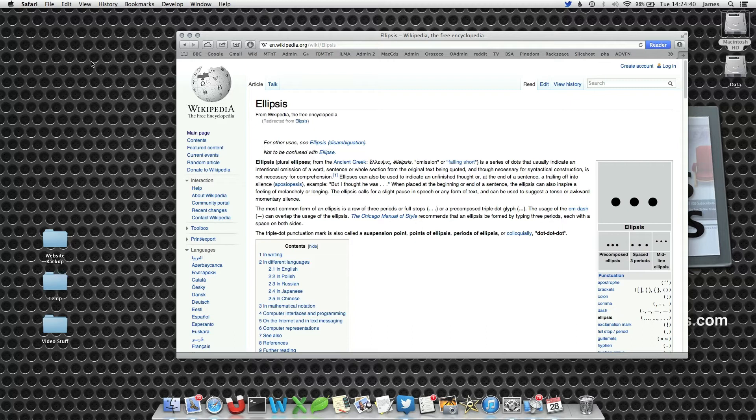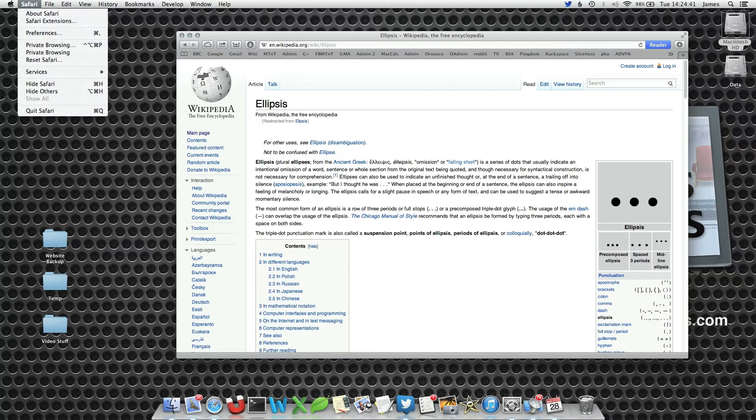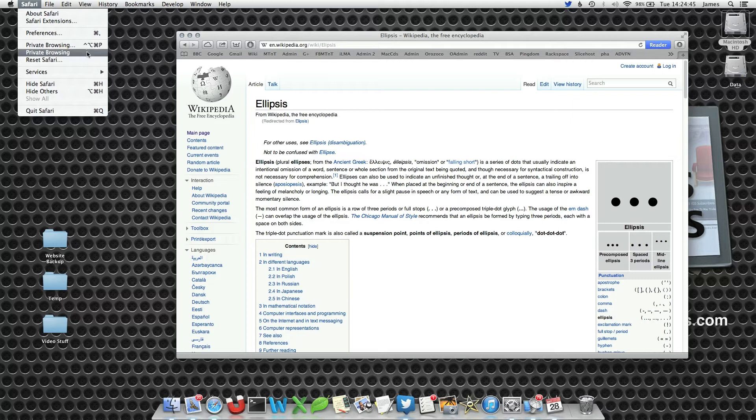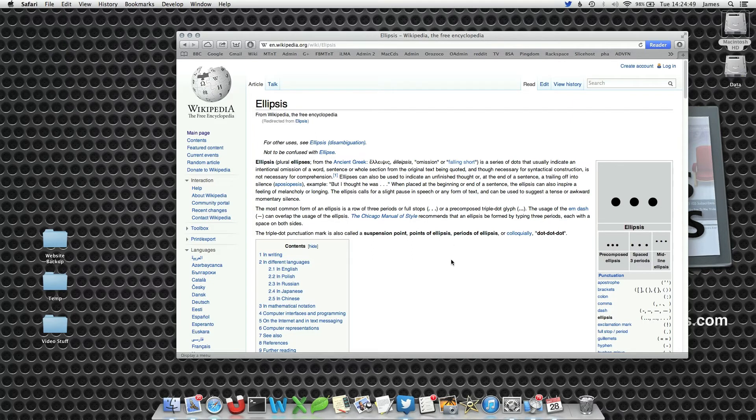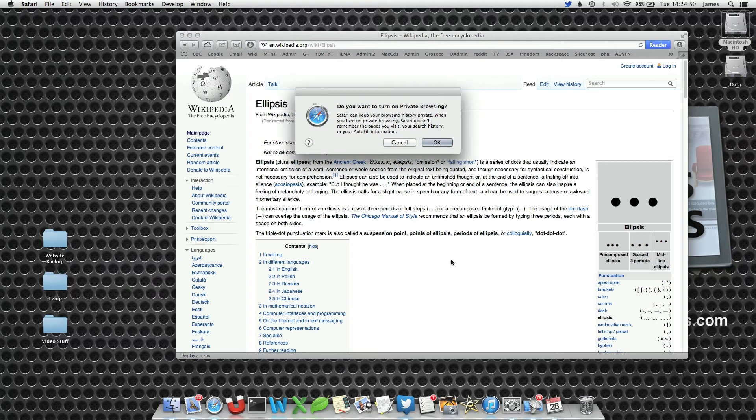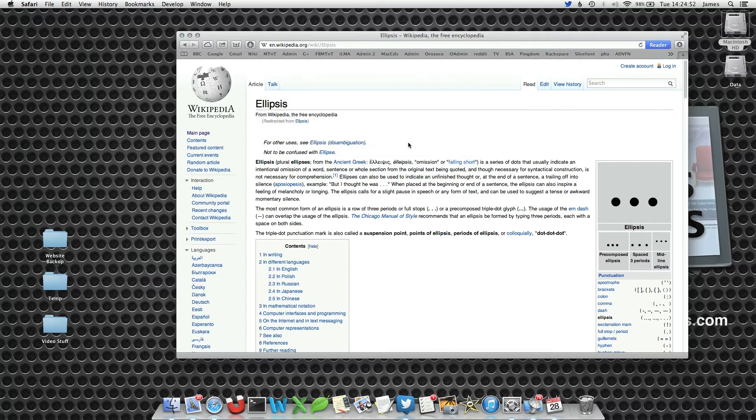Now when we go back into Safari, we've got our ellipsis there. For some reason it likes to duplicate this one—it's a bit strange. However, now when we press our keyboard command, our warning comes up.